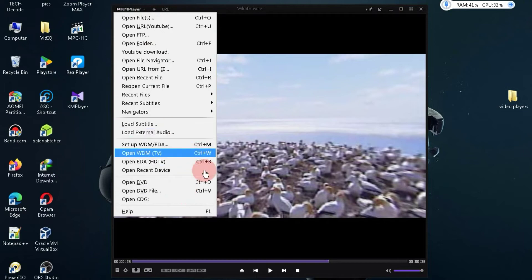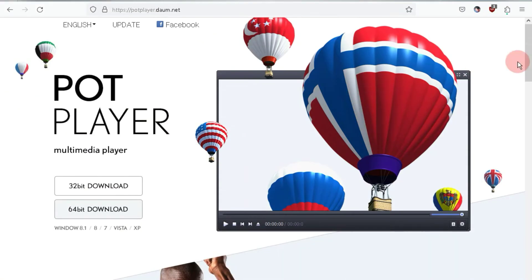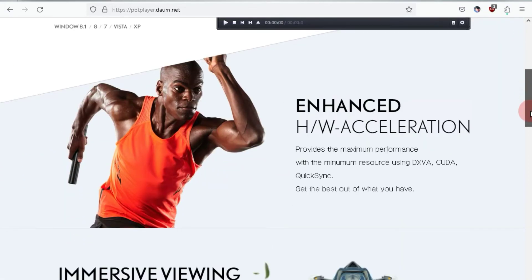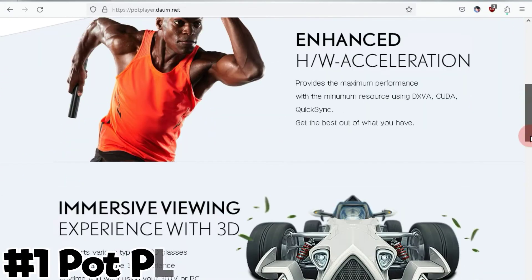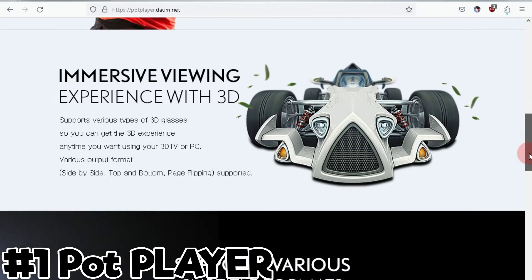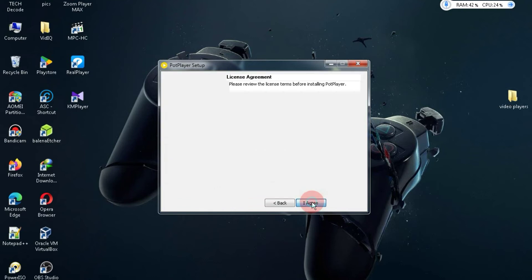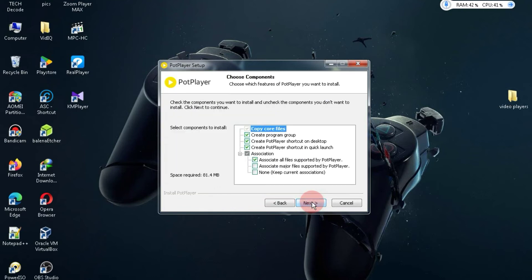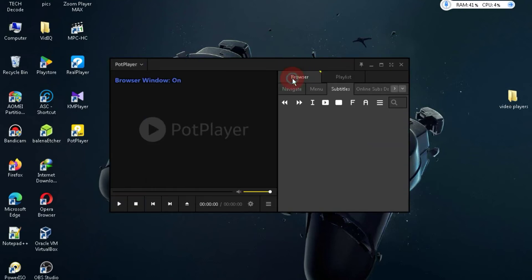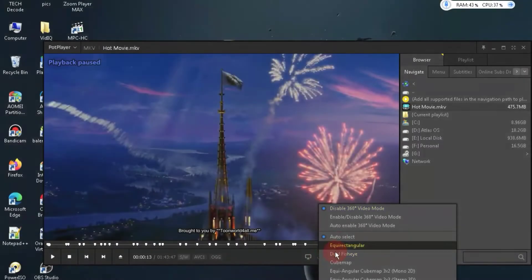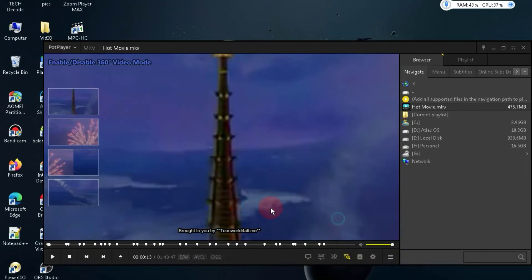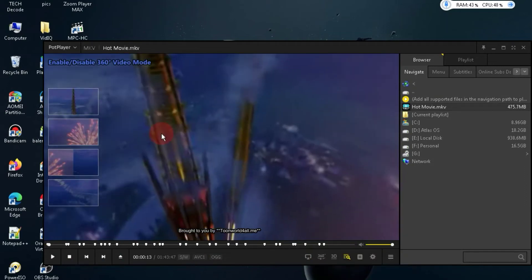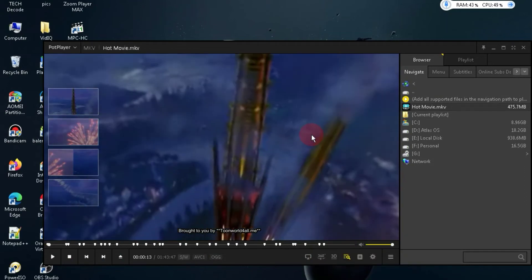Now, let's move on to our last and final video player. Guys, finally, at number one, we have the video player that is my personal favorite, and I mostly use it. This video player provides you with all the features that VLC Media Player offers. In this video player, you can experience both VR mode and 3D mode.